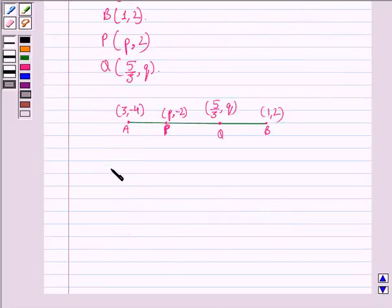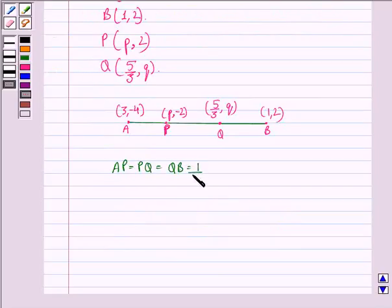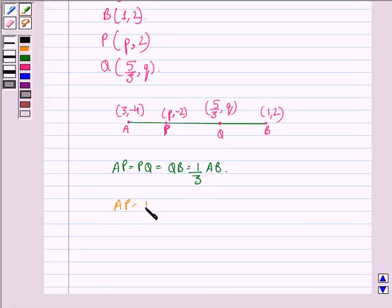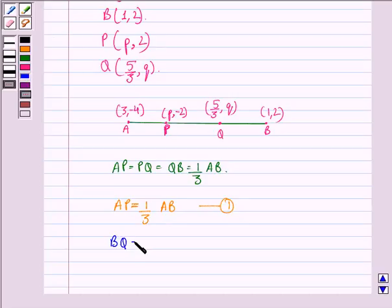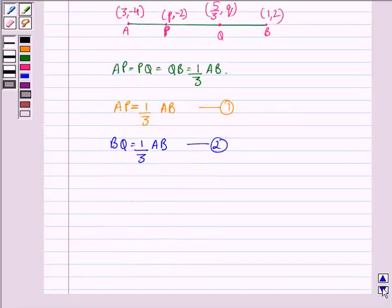therefore we have AP = PQ = QB = (1/3) AB. That is, AP = (1/3) AB — we call this equation 1. And BQ = (1/3) AB — we call this equation 2.